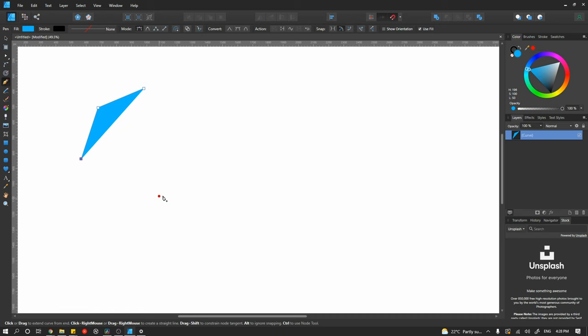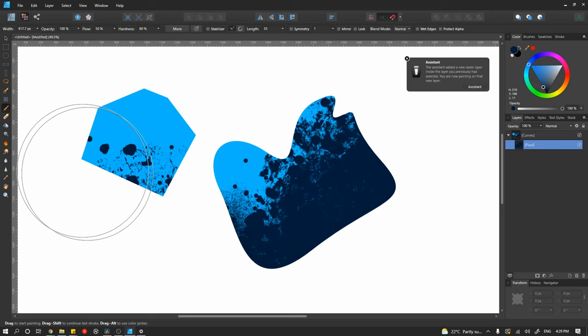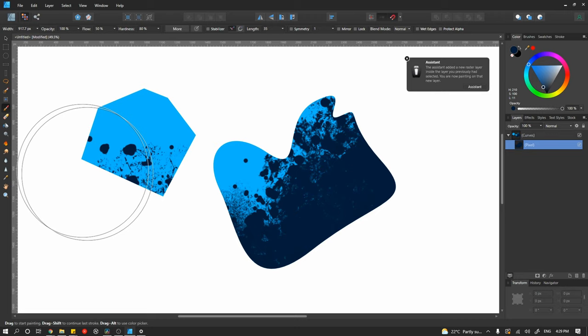I don't have time to get into every great feature that Affinity Designer has to offer, but one feature I think stands out the most above all is its personas. There's a vector persona, which lets you use the app in the same way that you would use Adobe Illustrator. But with the click of a button, you switch over to a pixel persona. This gives you a whole new set of tools and a slightly different user interface, and now you can use it the same way you would use Adobe Photoshop. For me, this was a game changer.